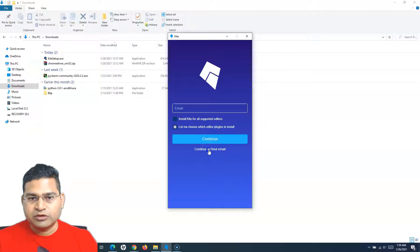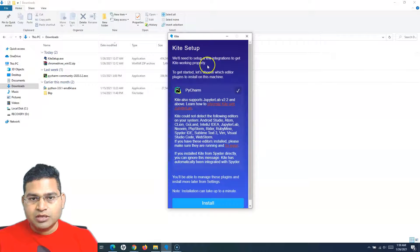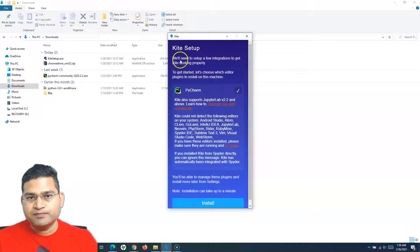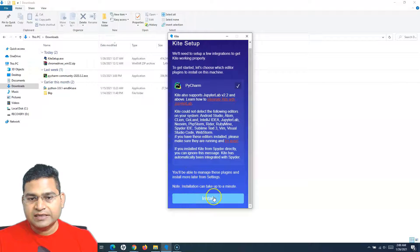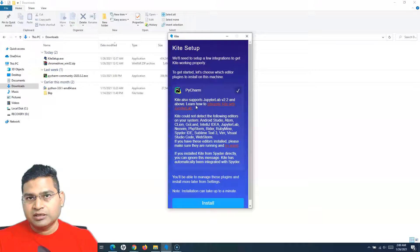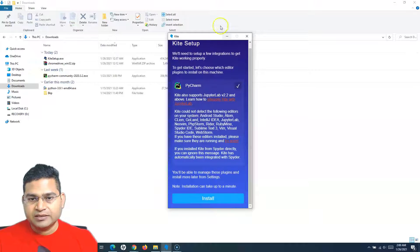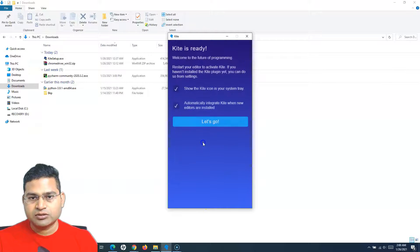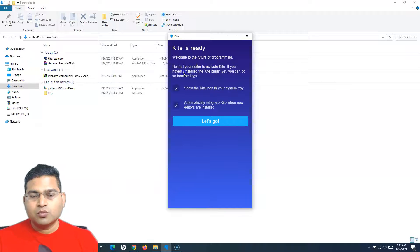Now I am in the Kite setup. It has checked PyCharm, so we need to do the integration and ensure it works fine, then click on Install. Whatever Kite instance we have installed on our machine needs to integrate properly with the editor, which is PyCharm. So just keep it as is and click Install. Kite is now ready to go.